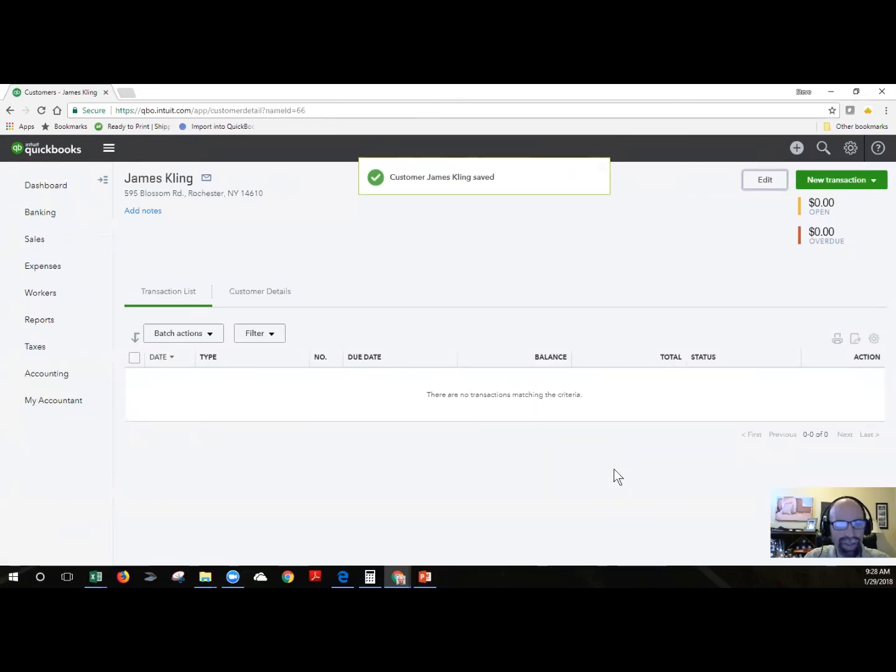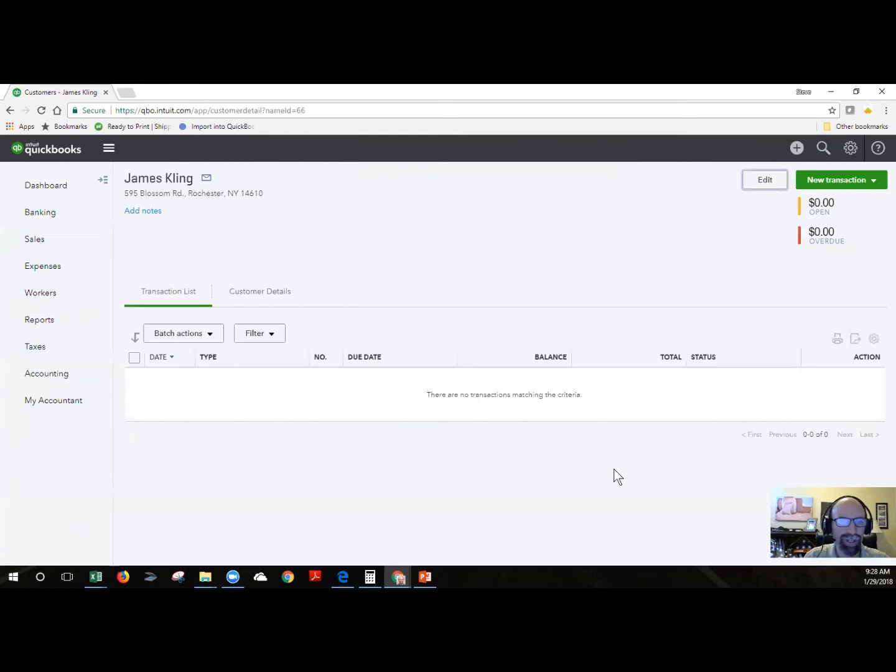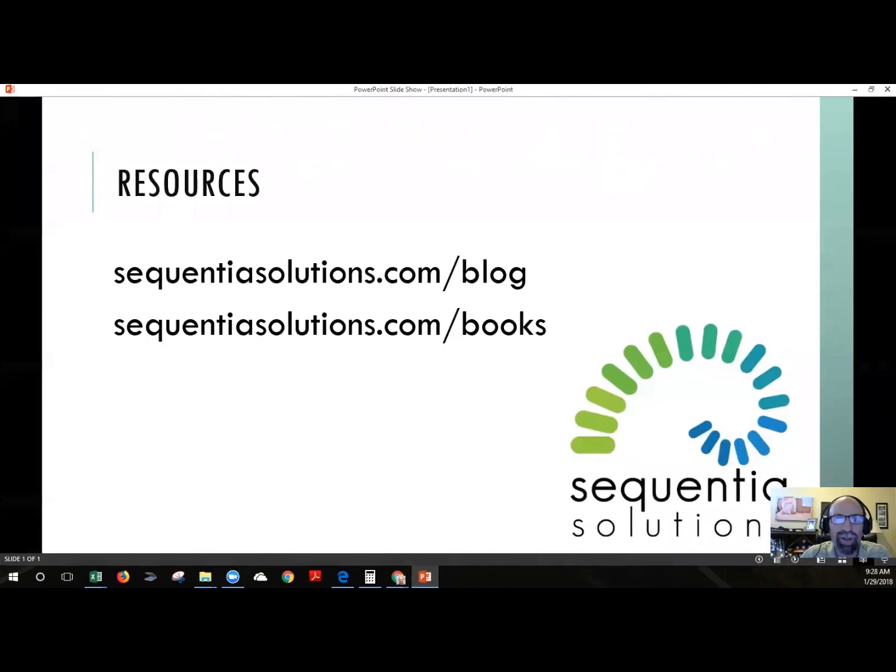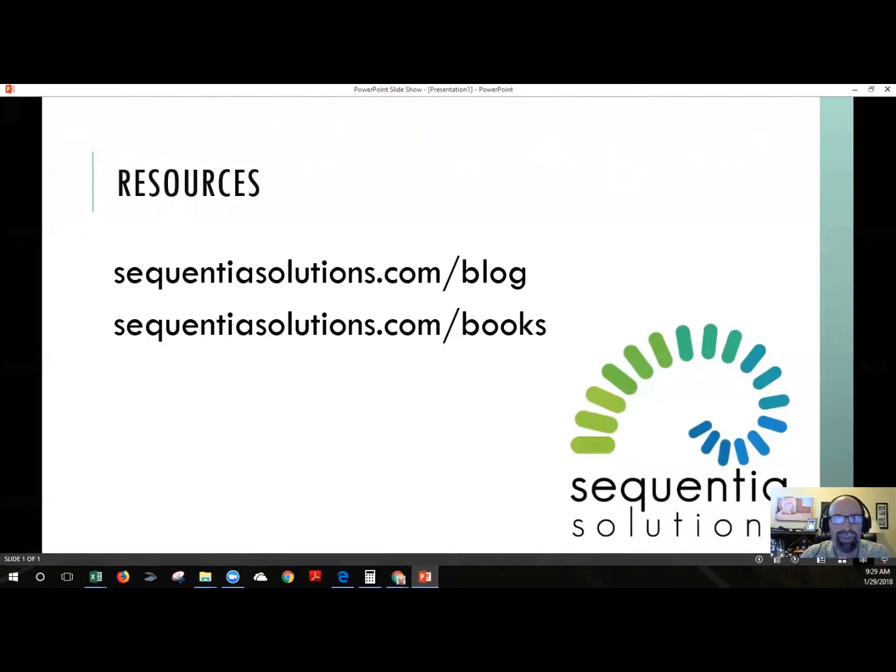All right. I want to thank everyone for watching this video. You learned how to import customers into QuickBooks online. For more resources online, you can check out my blog at sequentialsolutions.com forward slash blog, or check out some books that I highly recommend for small business owners at sequentialsolutions.com forward slash books. Until next time. See you later.